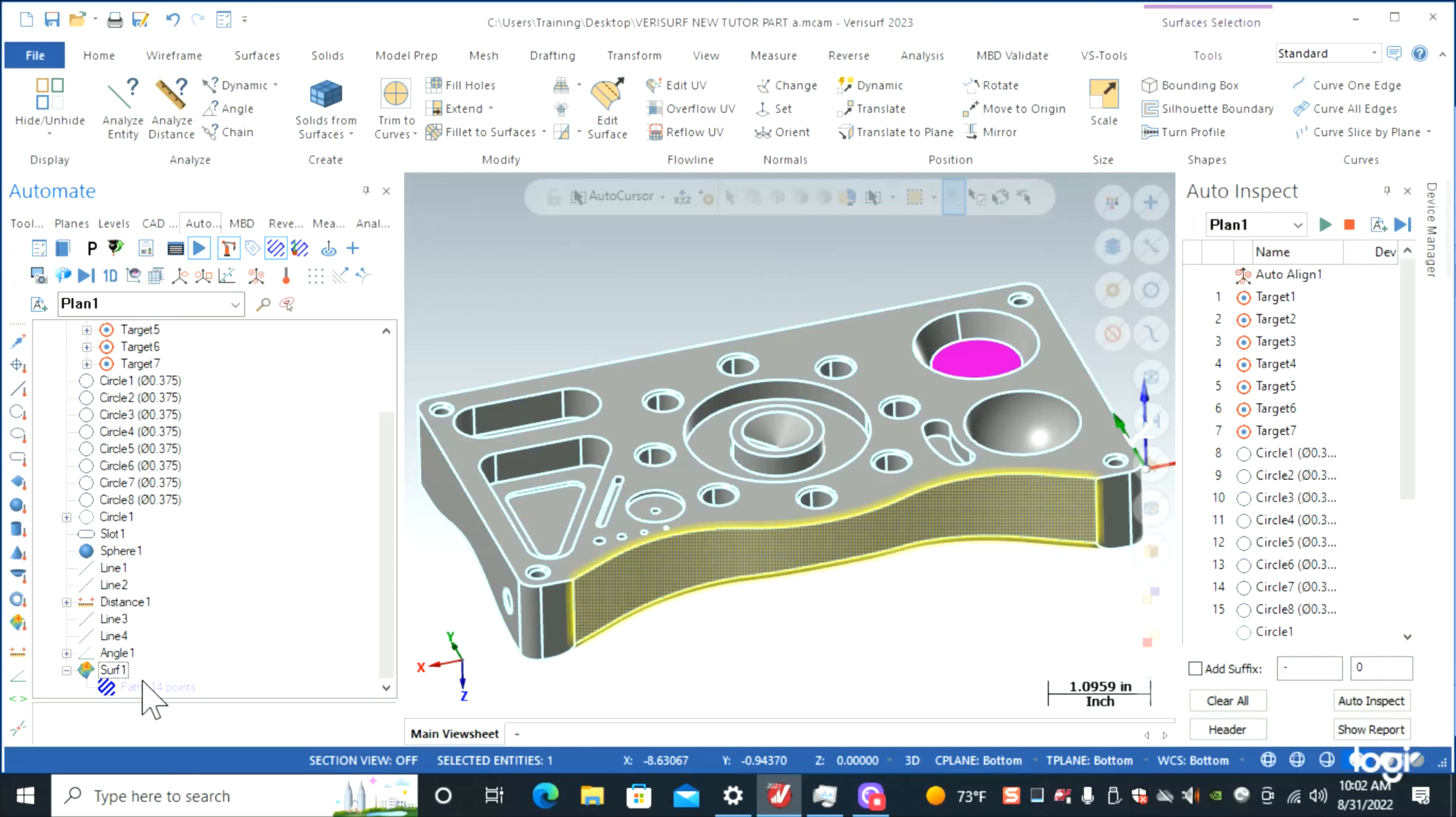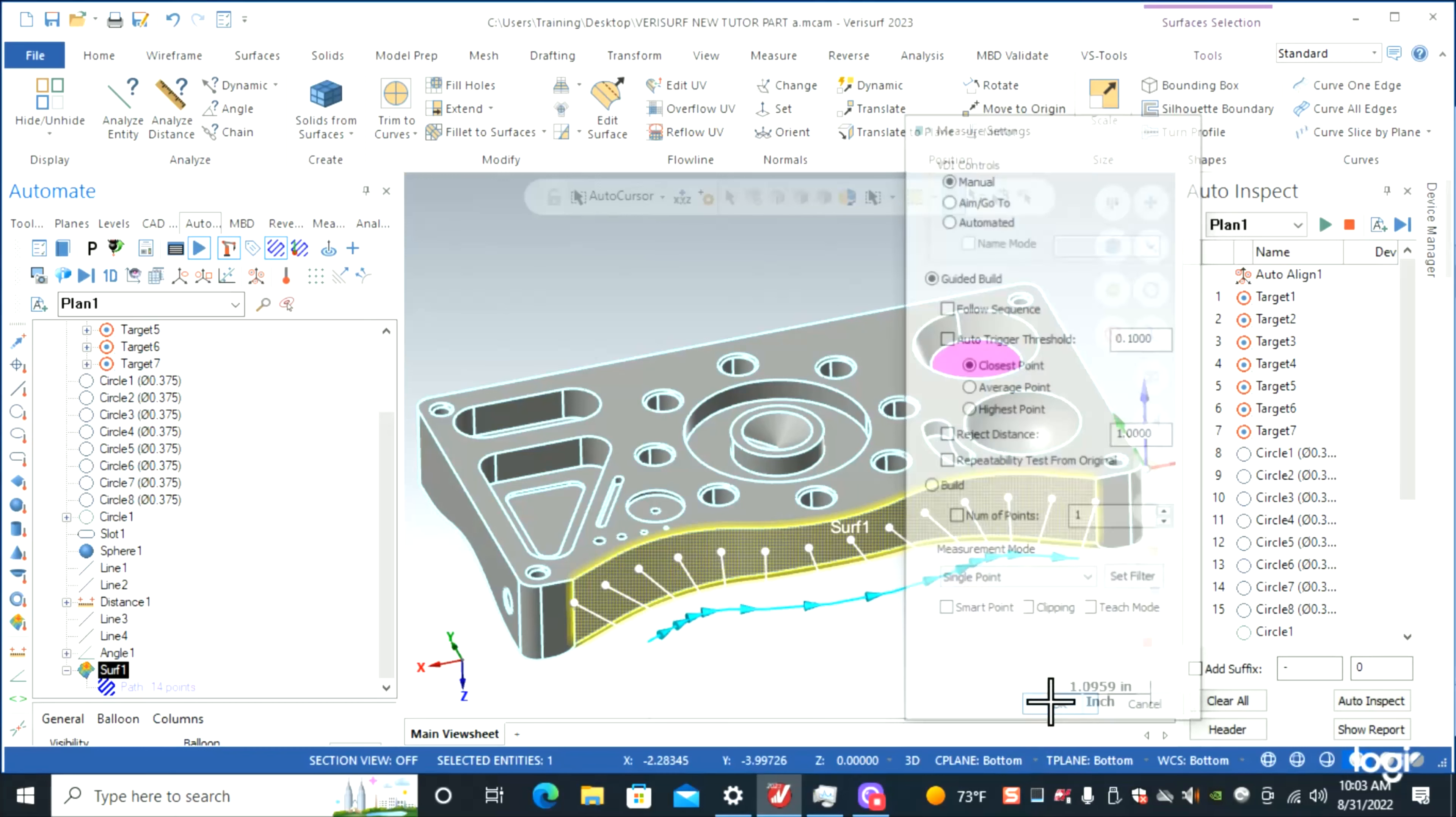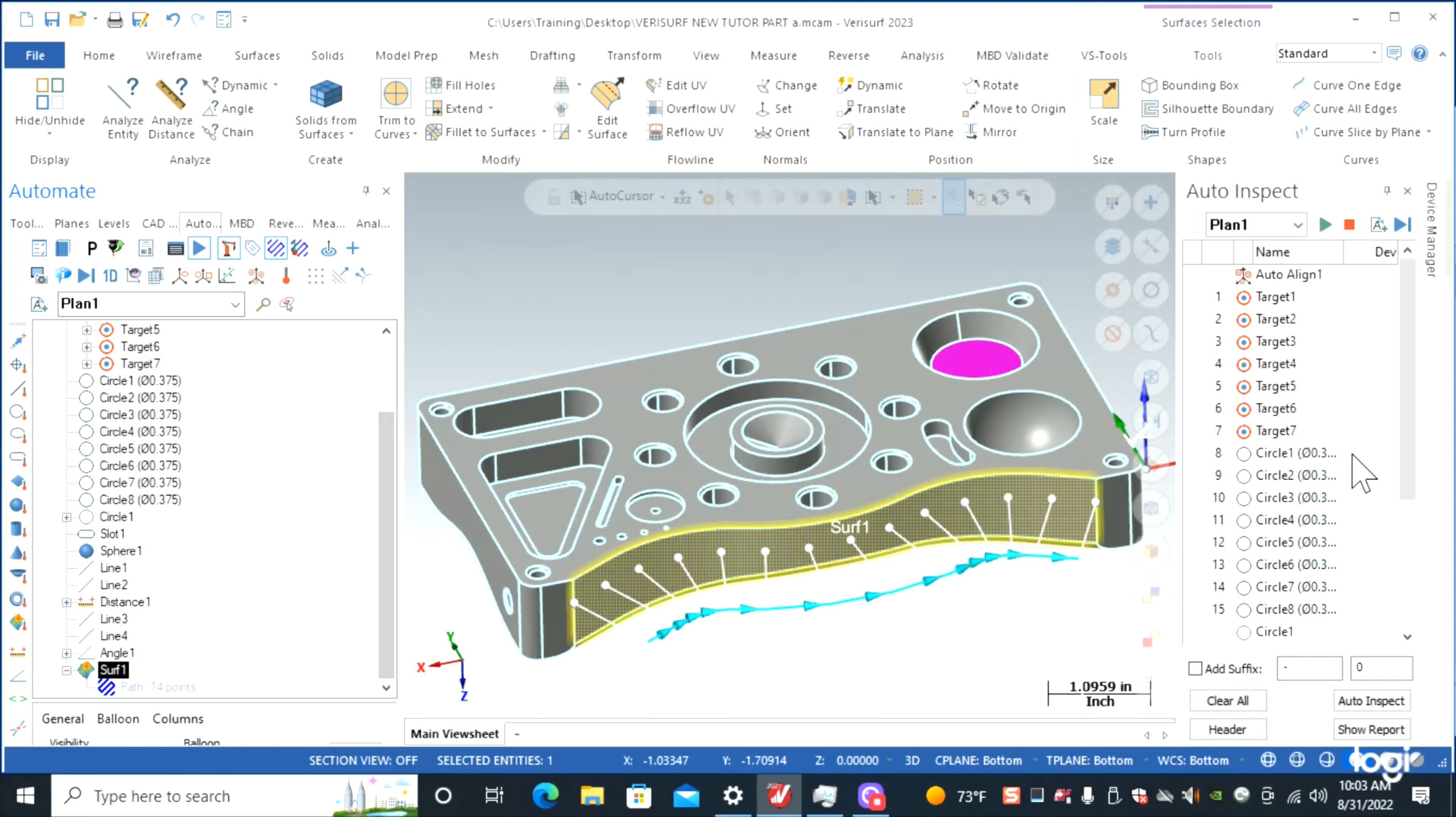This path is not going to get used. This is purely just a path to reference. Here's your options: we're going to do guided build follow sequence, or we can turn that off and just grab the points as we want. You'll see how that works when we go to measure.